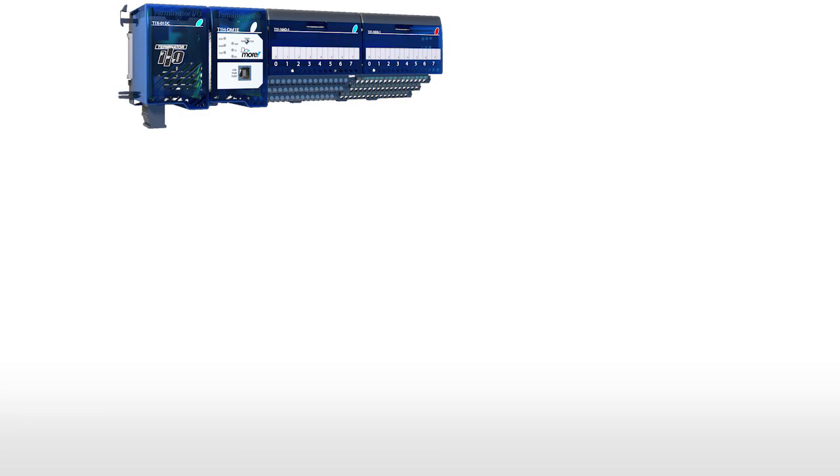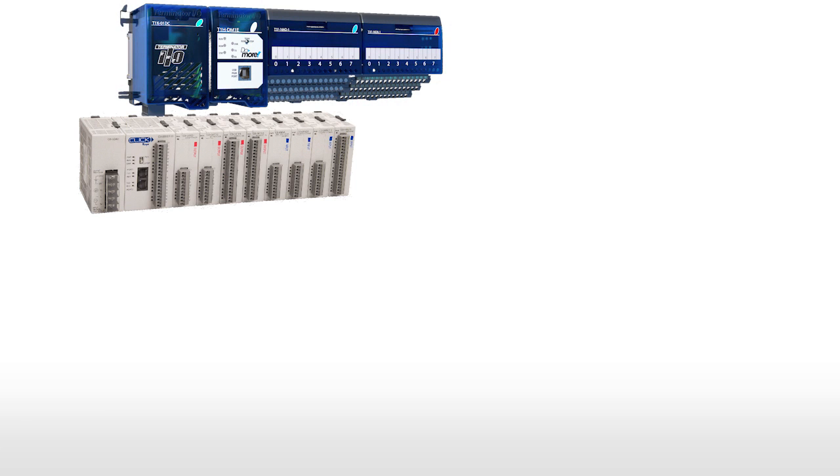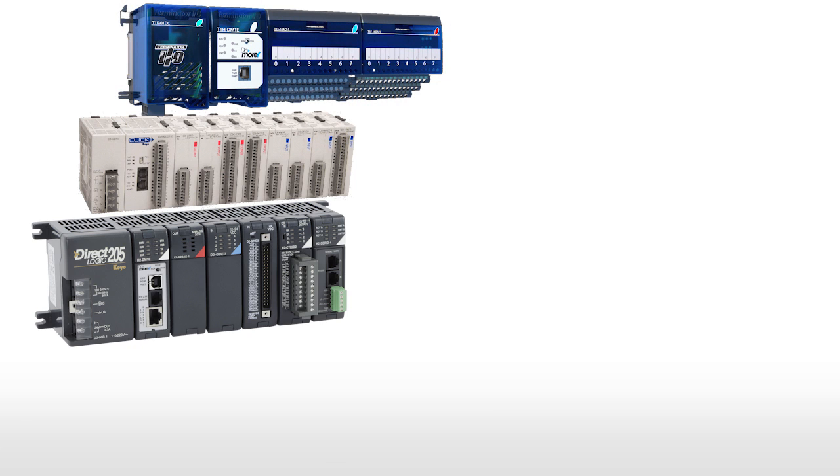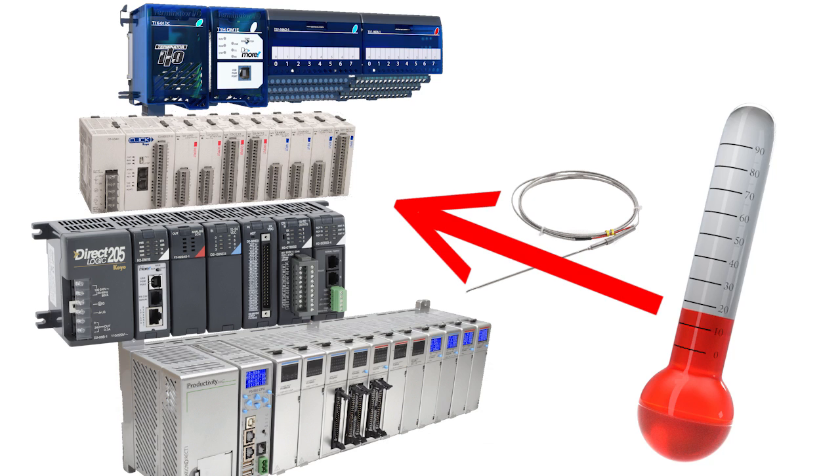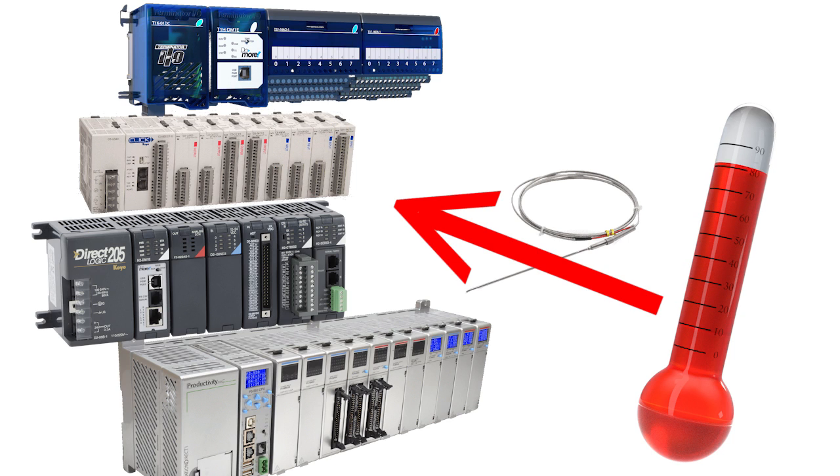Once you have selected your temperature sensor, just connect it to your PLC's thermocouple or RTD input module. AutomationDirect's temperature measurement modules convert that temperature directly into memory, which means you don't have to write any code to get the temperature values.